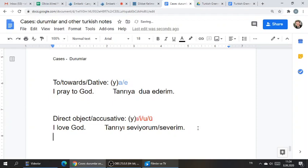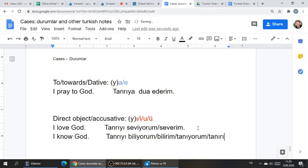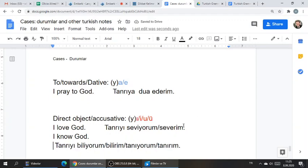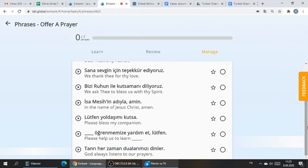How would you say 'I know God'? You're going to use the same case. Tanrıyı biliyorum or bilirim. Or maybe even better, you could say tanıyorum or tanırım — I know him as a person, I know him personally. So that's when we're going to use the accusative. Let's look in Embark to see where you can see the accusative case — it's either going to be ı, i, u, or ü.